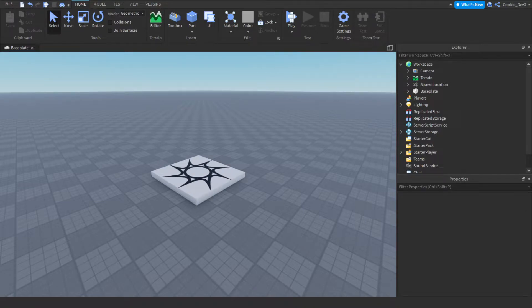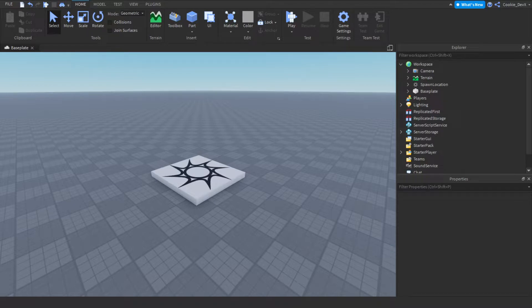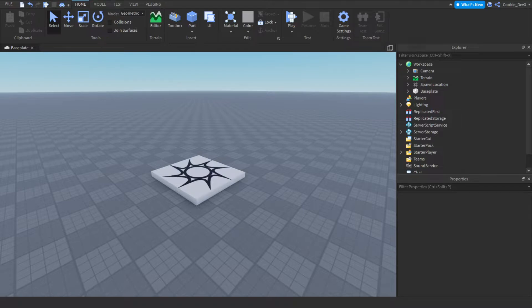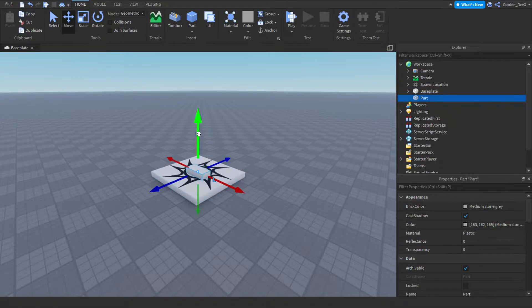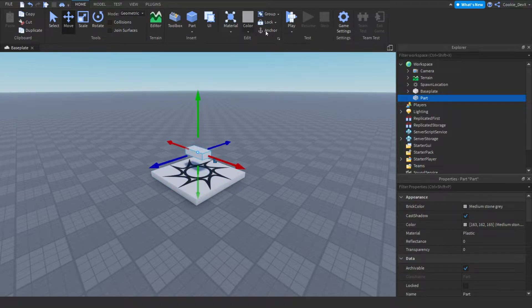Alright, so here we are inside of Roblox Studio. Now, to create a proximity prompt, it must be a child of a base part, a model, or attachment. So today I'm just going to be using a base part, so it's super simple. We're going to click on part, move it up a little bit, and then anchor it.